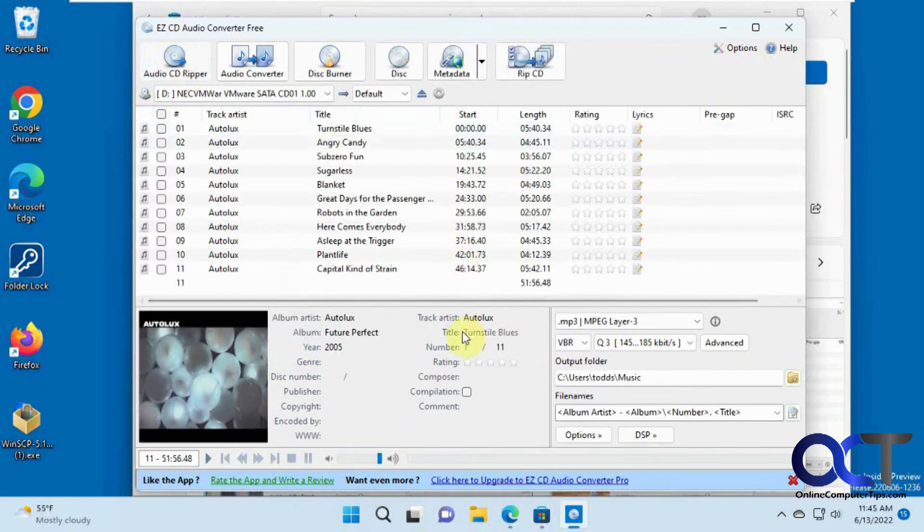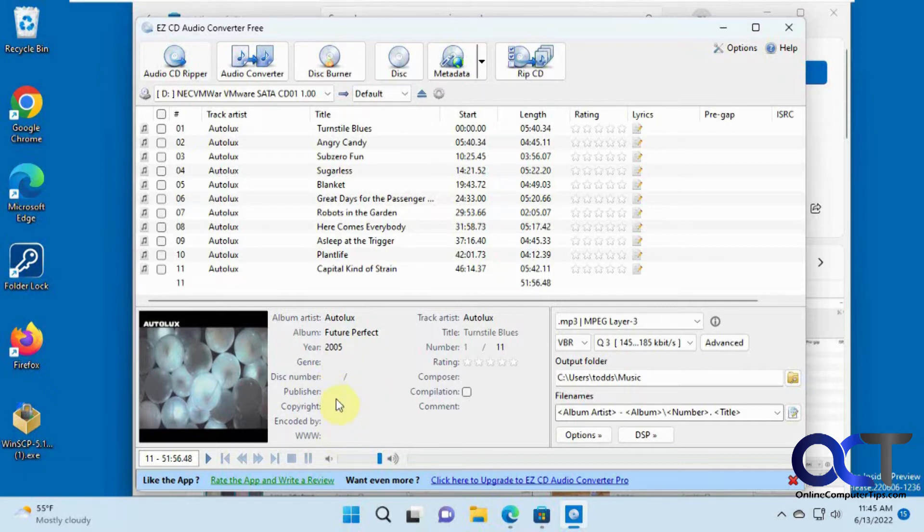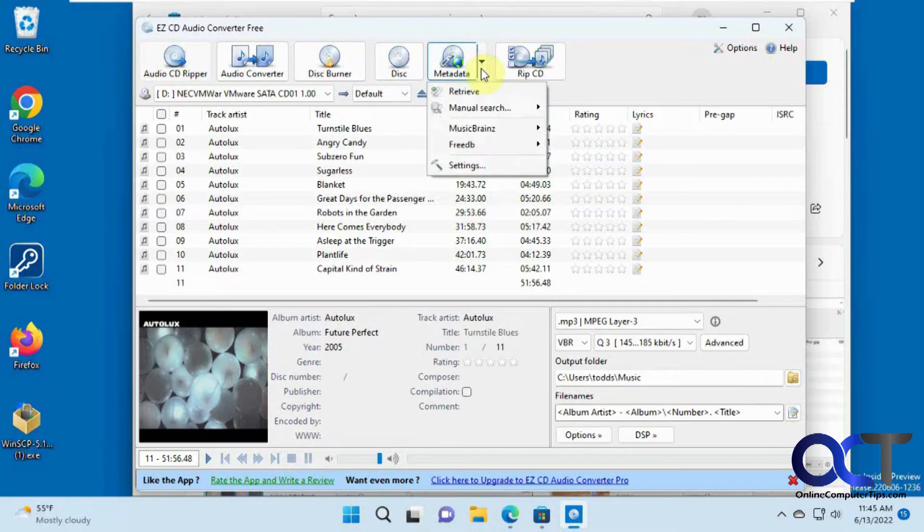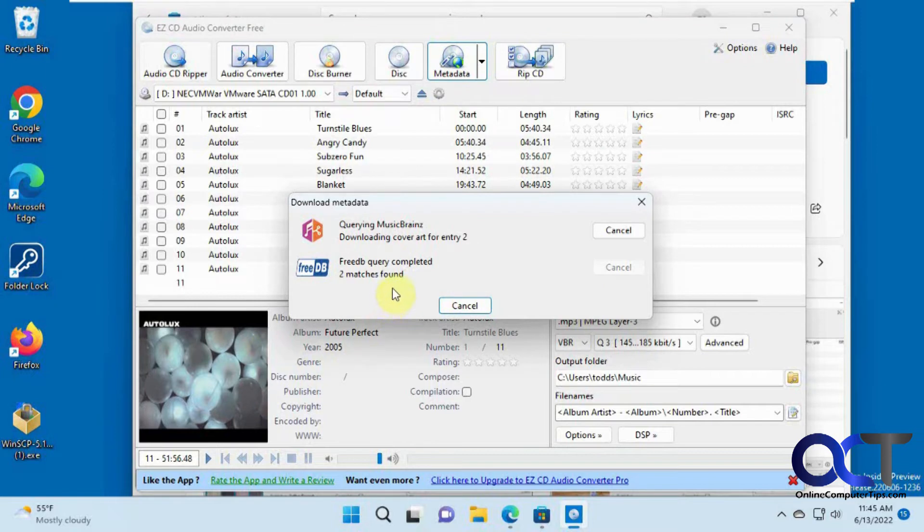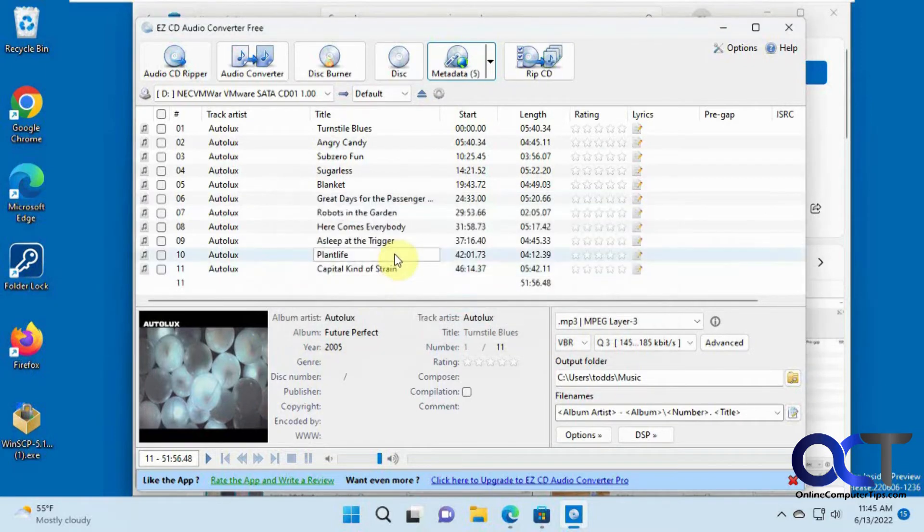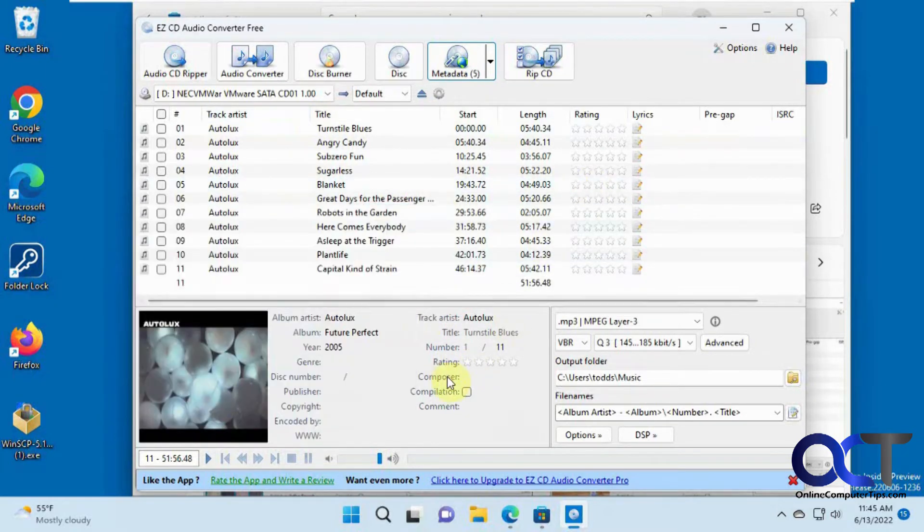And it should pull it up here, and it'll try and pull up any artist information, the year and stuff, and you could actually add this if you want. And there's also an option for metadata. So if you wanted to retrieve information about the CD if it doesn't find it right away, such as the album cover and track names and all the other good stuff, it could go out and try and find that.